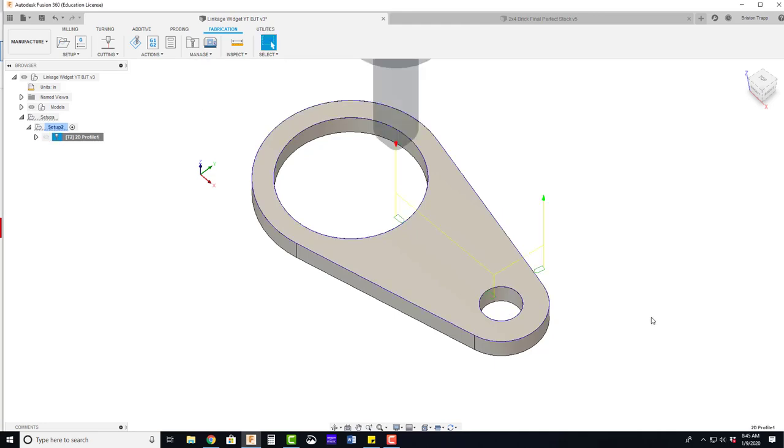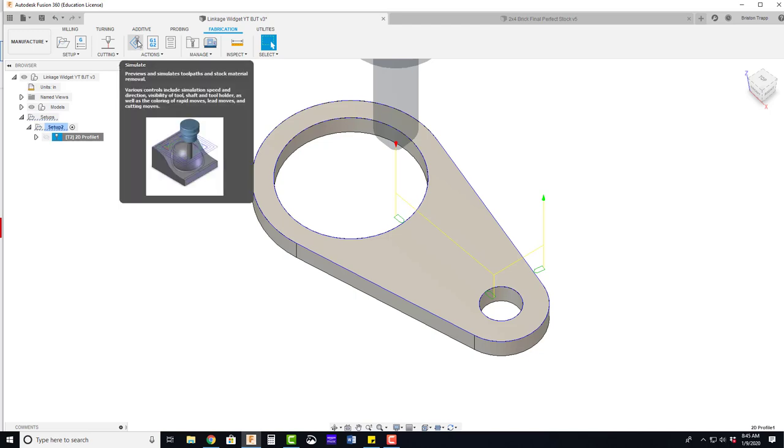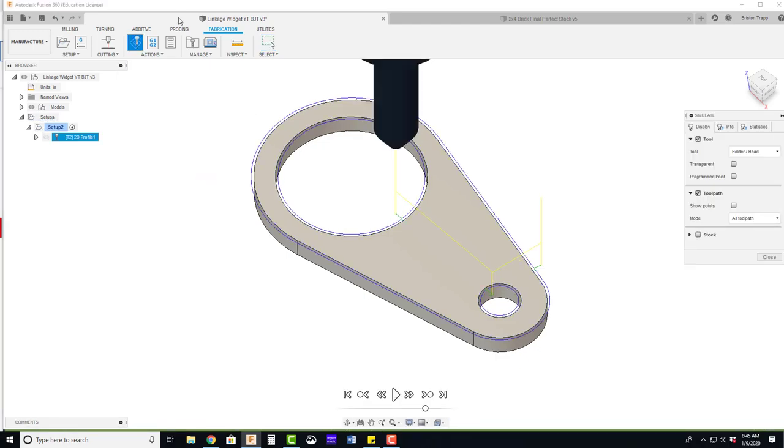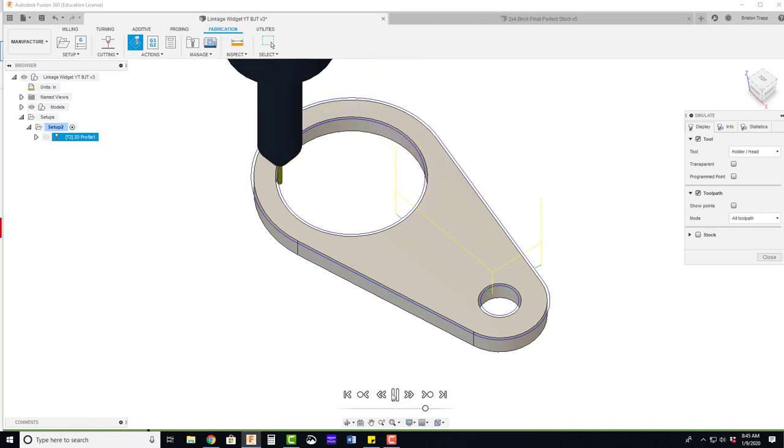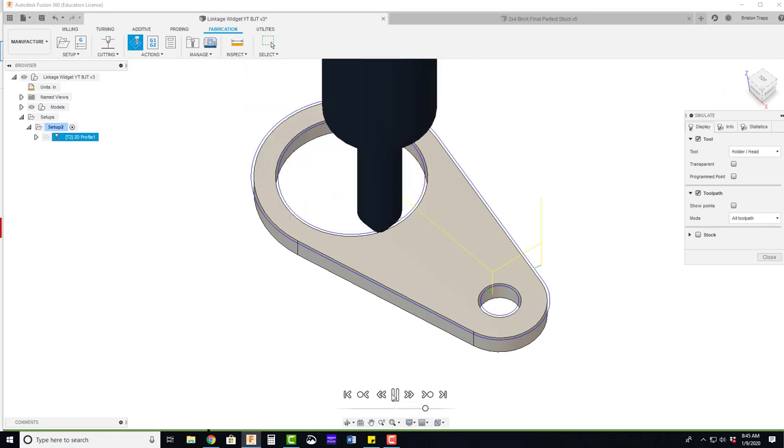And now we can see our lead ins are much smaller and it accesses that small hole. We can simulate this cutting strategy using the simulate button right here. And down here in the middle, click play.